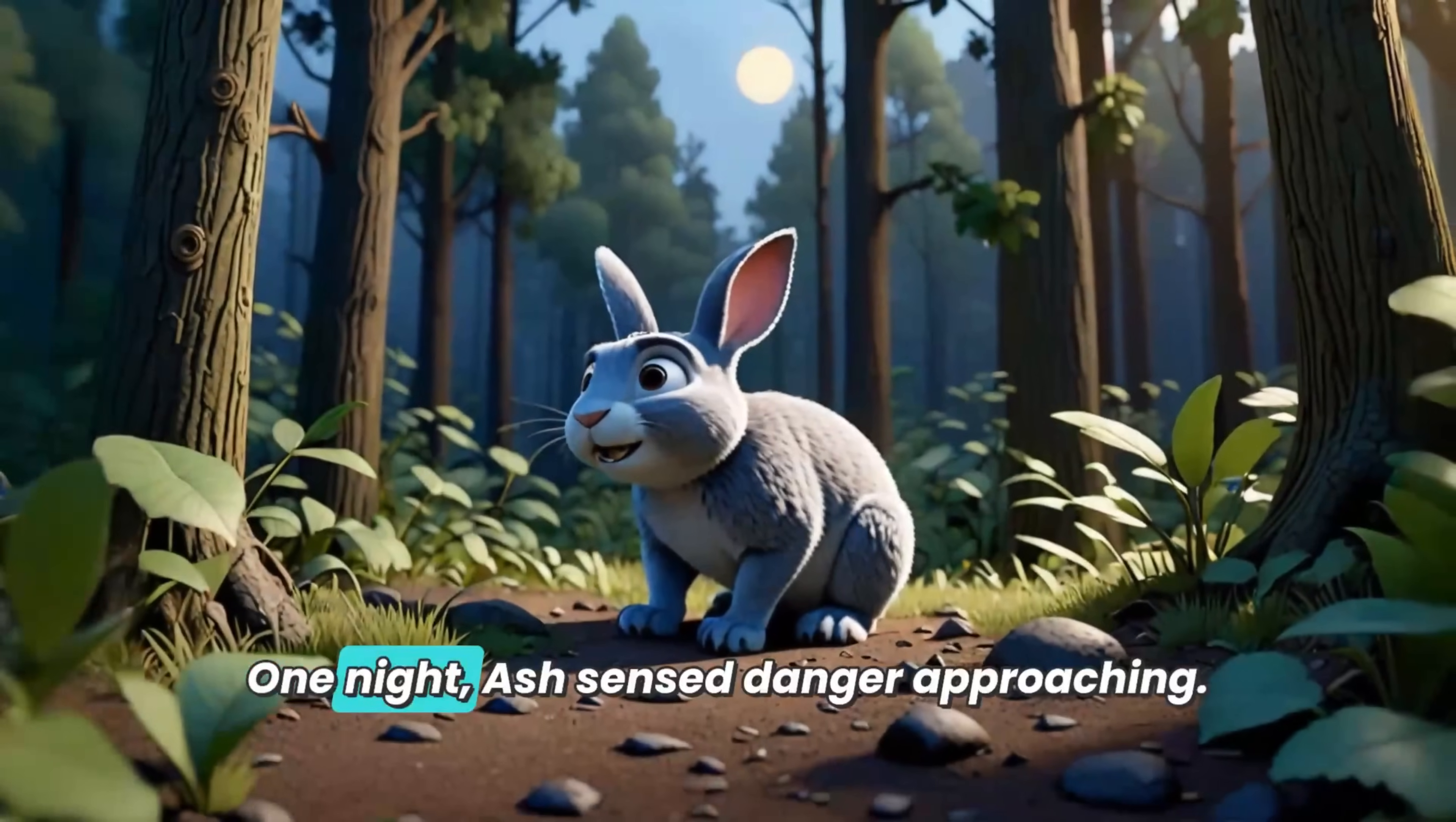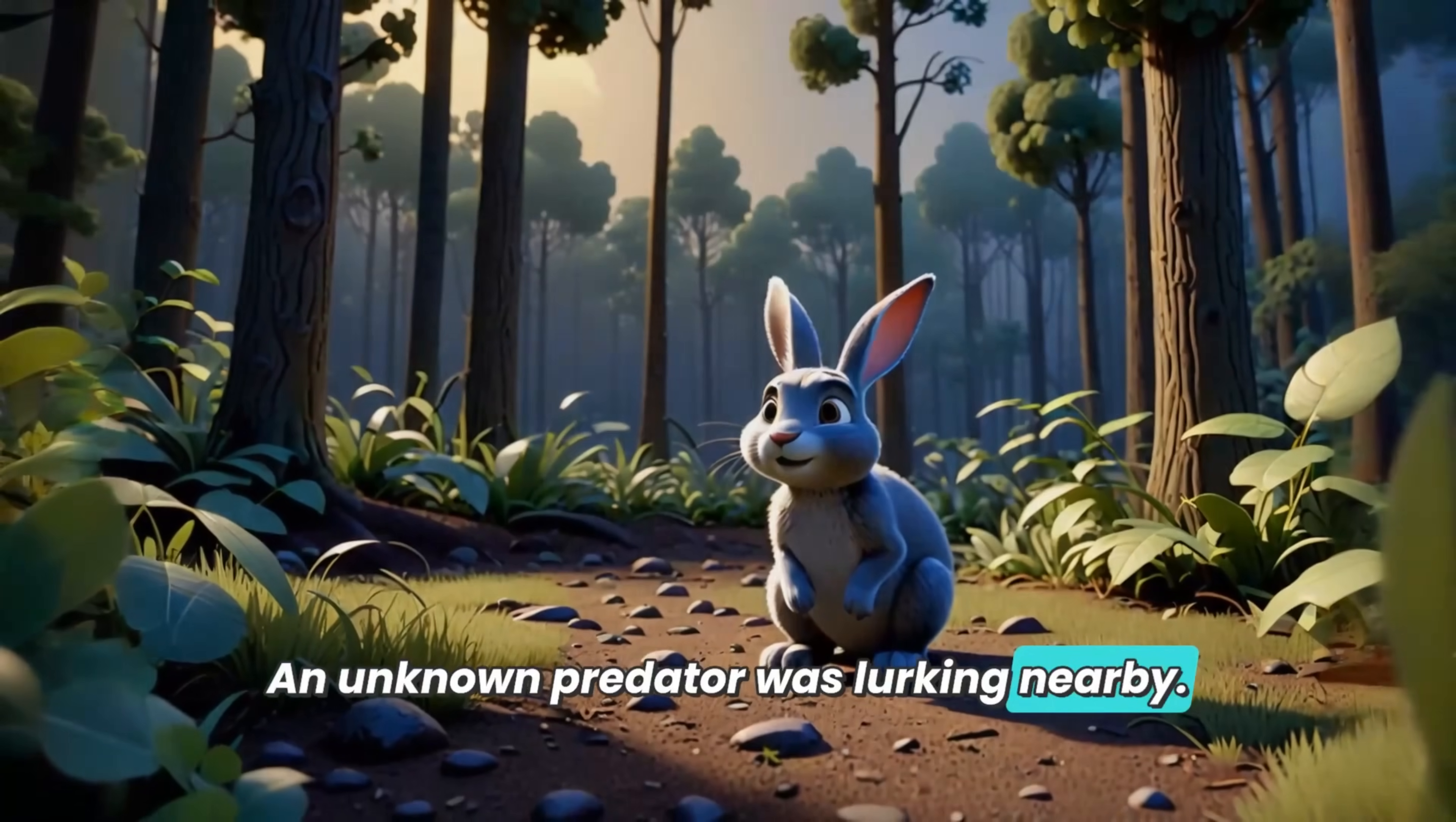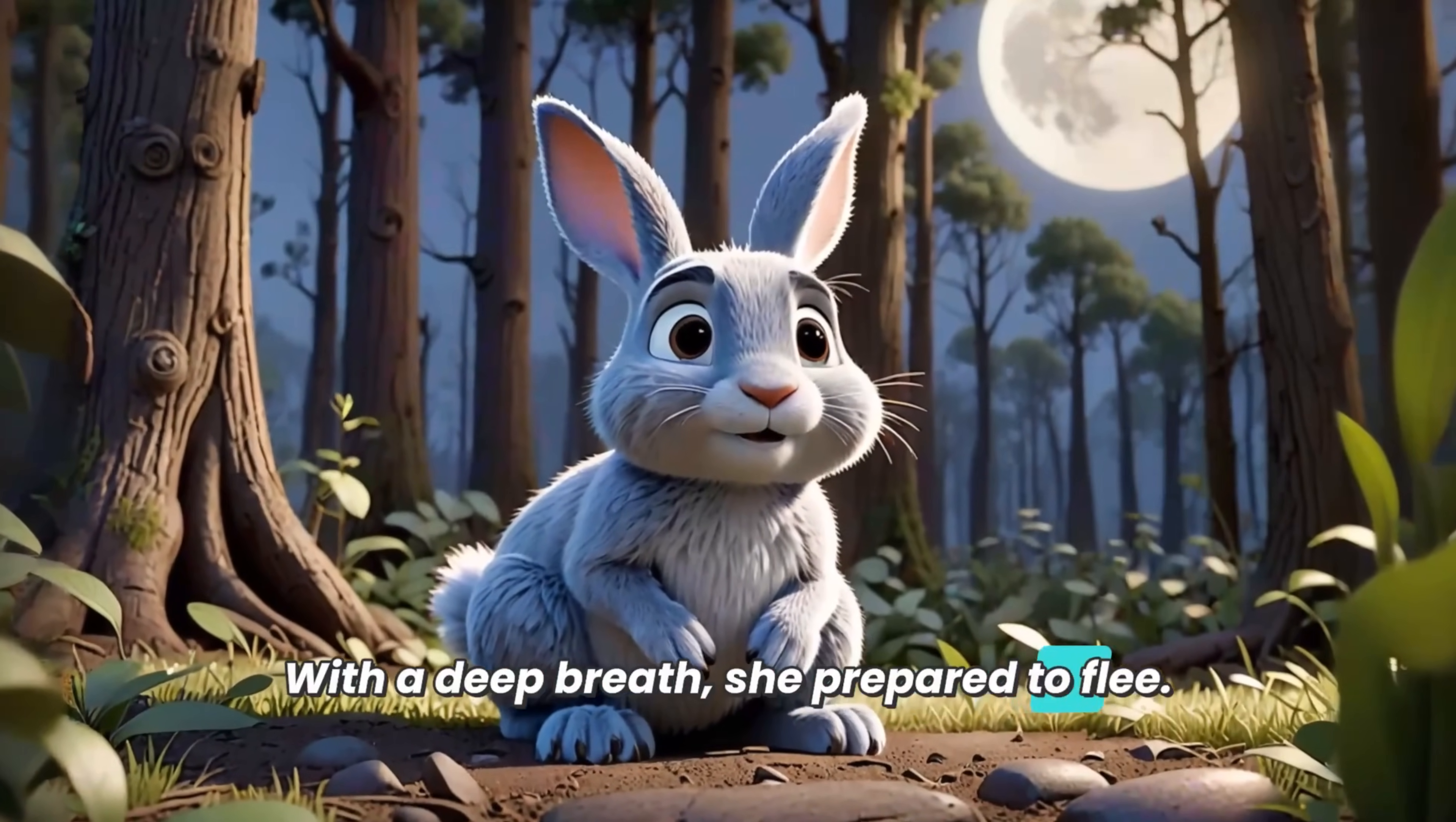One night, Ash sensed danger approaching. Under the moonlight, her heart raced with fear. An unknown predator was lurking nearby. Ash knew she couldn't outrun it forever. Her survival instincts kicked in immediately. With a deep breath, she prepared to flee.